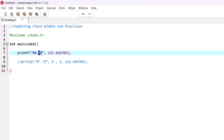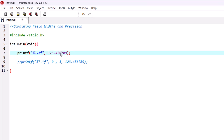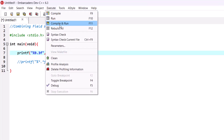As you can see in this printf statement, I have used both a field width and a precision combined. Between the percent sign and the conversion specifier, you put the field width, then a dot, then the precision. This means printf will allocate nine spaces for this number and the precision will be printed to three floating point decimal places. Let's execute this program to see the results.